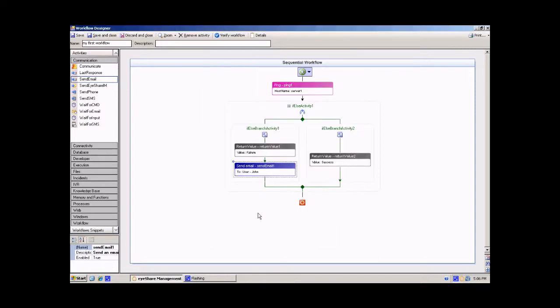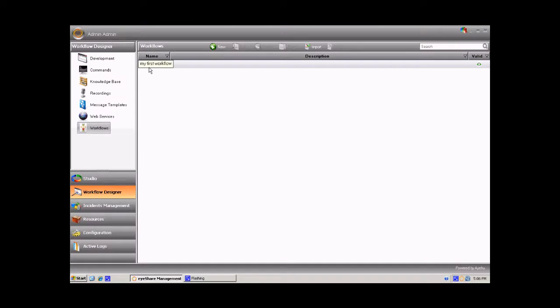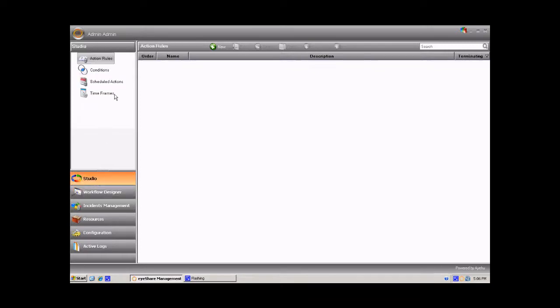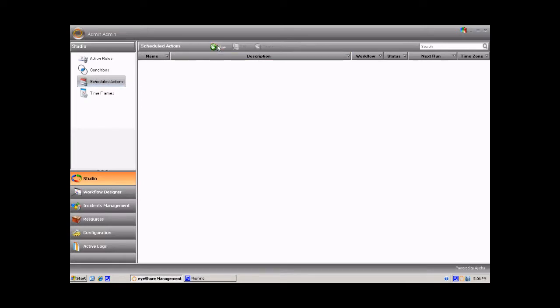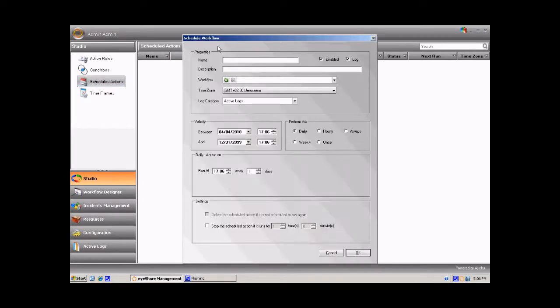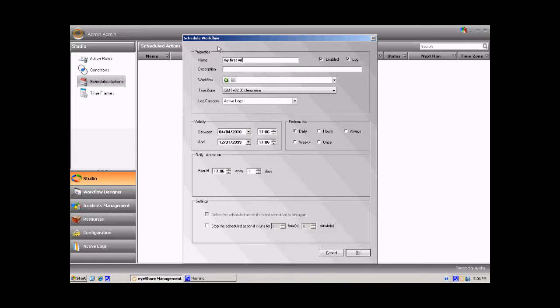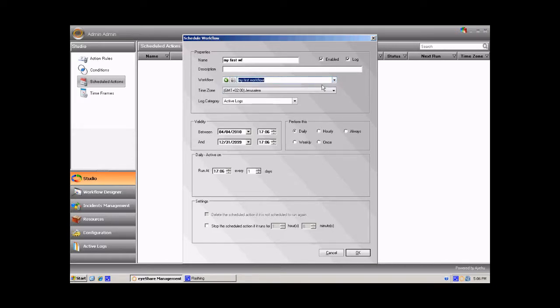Save and close the workflow. You have just created your first workflow. In order to initiate it, go to the studio and create new schedule action. From the workflow list, choose the workflow you have just created. Choose once and save the schedule action.